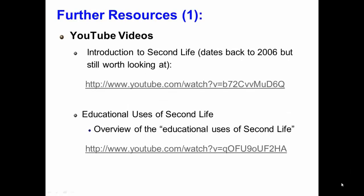It's certainly beyond the scope of this course to examine Second Life extensively. However, there are a number of resources available online, including two YouTube videos. The first, Introduction to Second Life, provides a general overview of Second Life. Although it is somewhat dated, going back to 2006, it is still relevant and definitely worth looking at. The second video provides an overview of the educational uses of Second Life and discusses its use in educational settings.